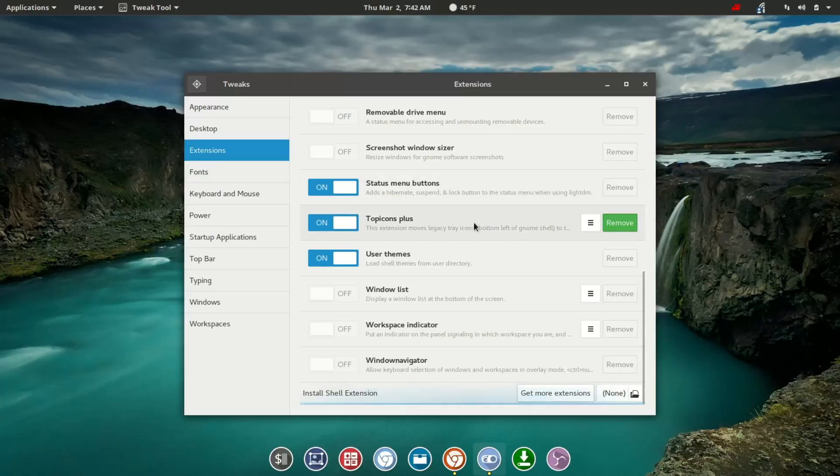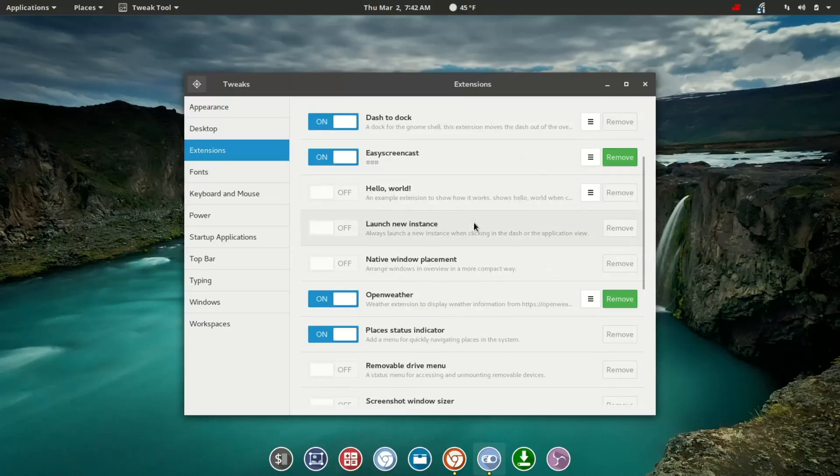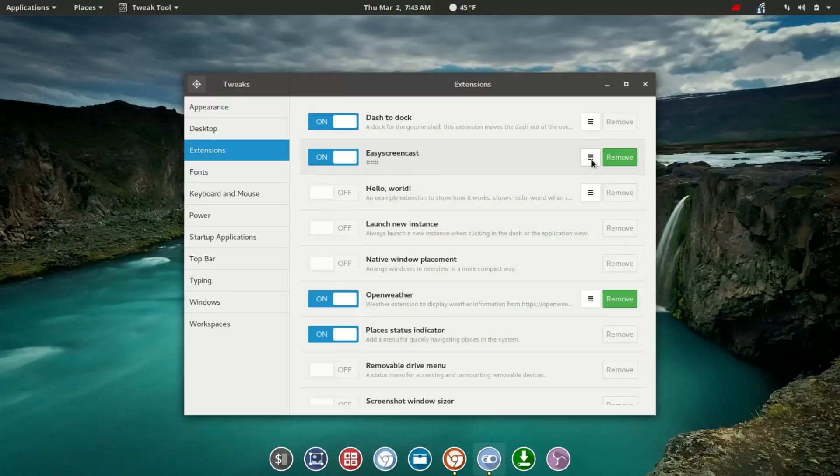Within the extension list, you're going to see Easy Screencast here, and we're going to click from here to launch into the options.